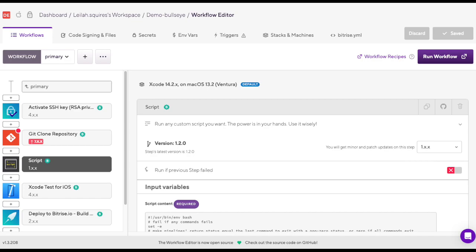With the workflow editor, you can easily create your own customized workflows to fit your specific needs.